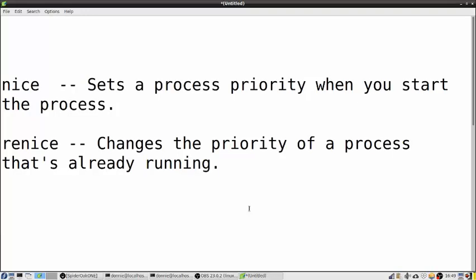Howdy folks. This is Donnie, and I'm coming at you with another lesson about Linux process management. In this lesson, we're going to look at how to set the priorities of our processes on the system. That might not be something you'd be interested in if you're just a casual desktop user, but you might be interested if you are a Linux administrator or want to learn how to become one. Sometimes you have to set the priorities of processes on your servers to make everything play nice together and make your system run smooth.